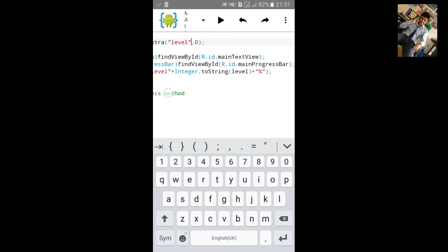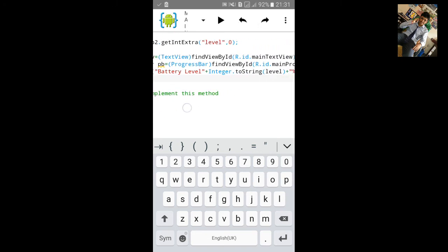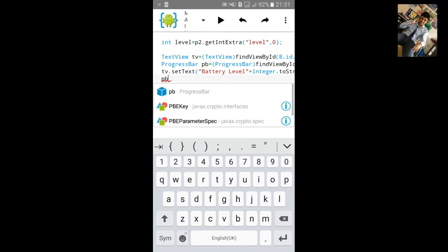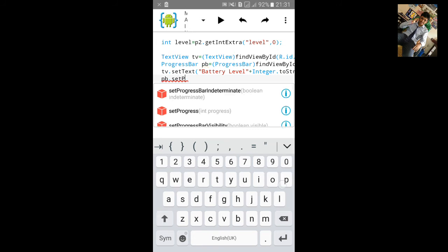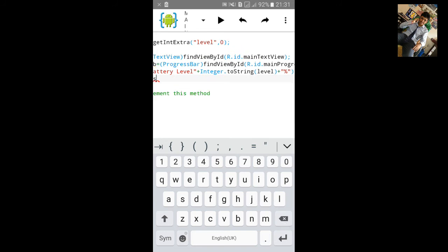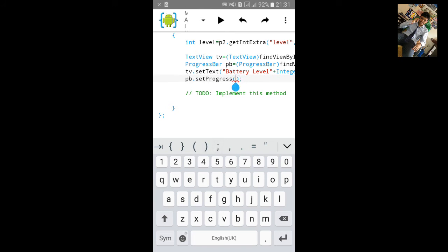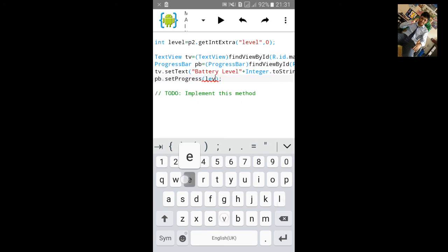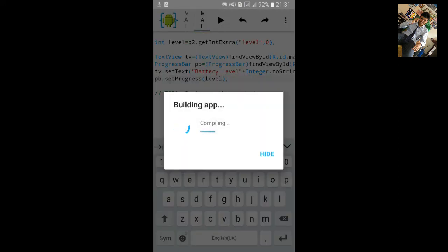Now we will add the progress bar to show the same value. Type pb.setProgress(level) with the bracket open and close and a semicolon. The battery level progress will be set to level. Save it and build the app, then install it.